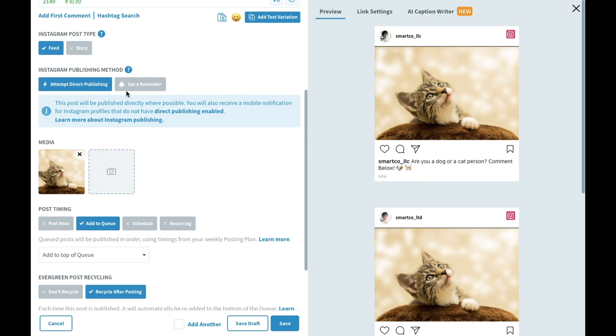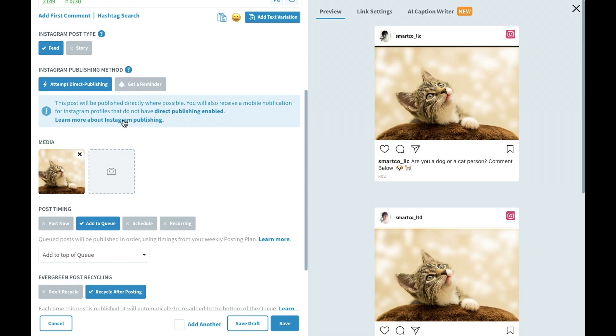You can also select get a reminder yourself to publish manually, even where direct publishing is possible, just in case you'd like to add stickers, tags, locations, or filters to the post. Maybe you want to manually check how your Instagram posts look before publishing, or just to ensure that you crop the media exactly how you want it.